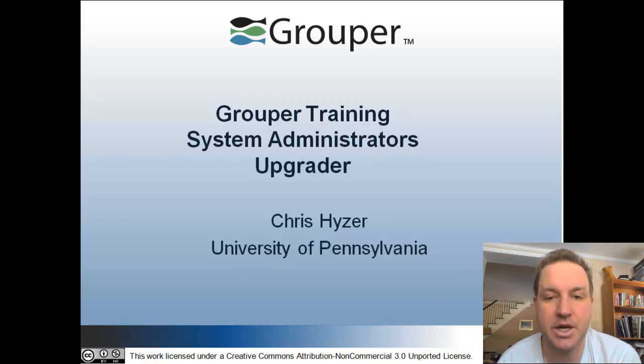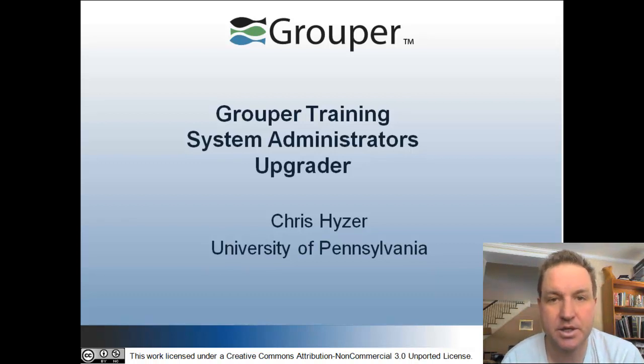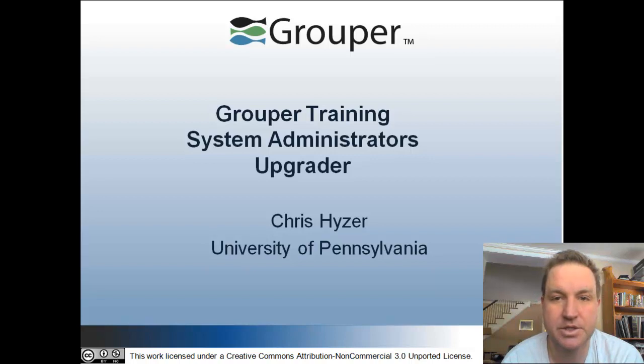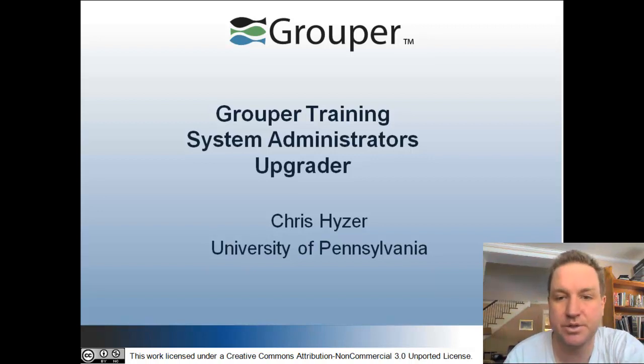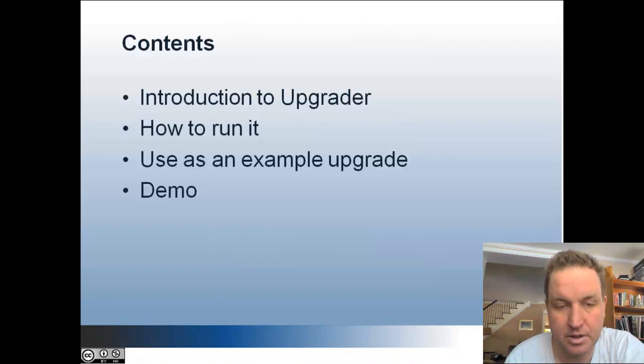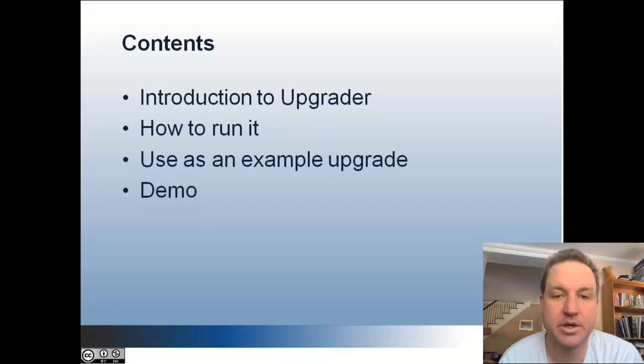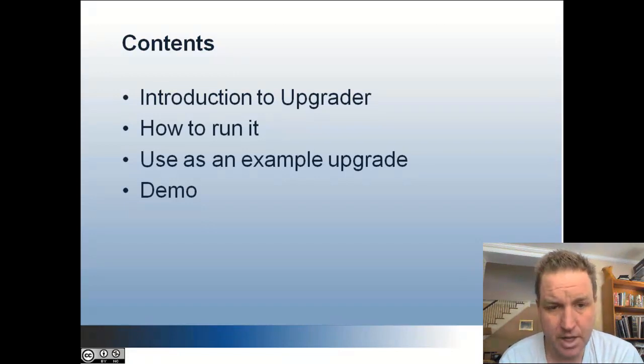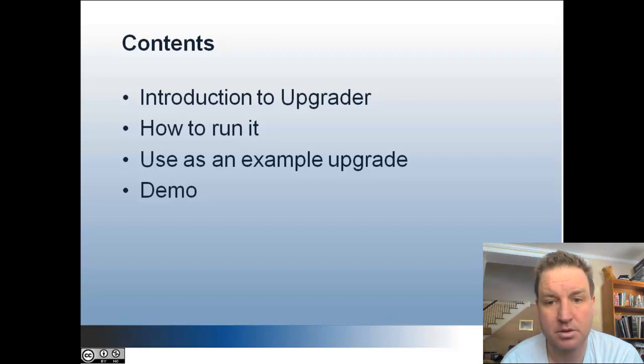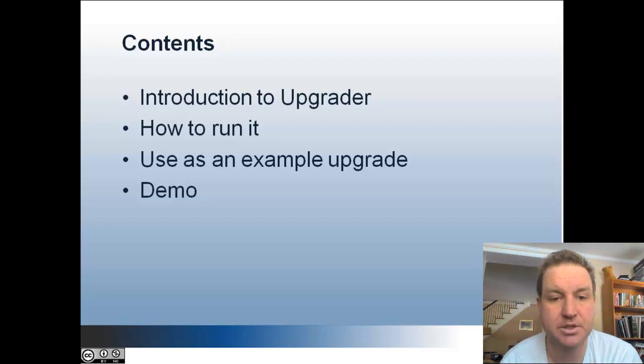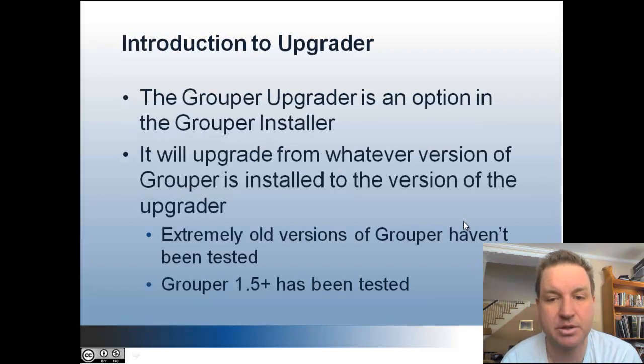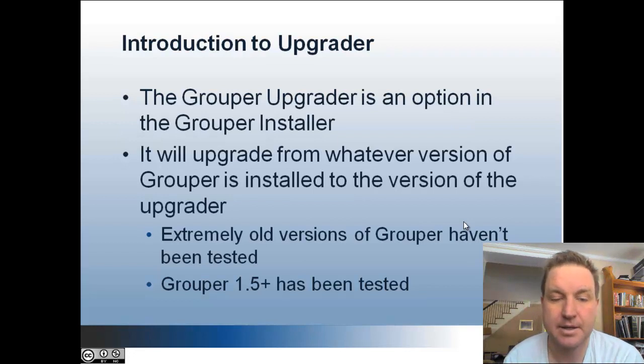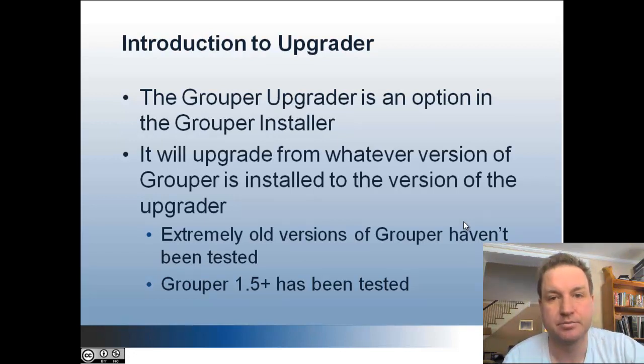This is Grouper Training for System Administrators on the Grouper Upgrader. My name is Chris Heiser from University of Pennsylvania on Internet2. I'm going to give you an introduction to the upgrader, how to run it, an example for using it to have an example of upgrading that you can do manually later, and then a demo of using the upgrader.